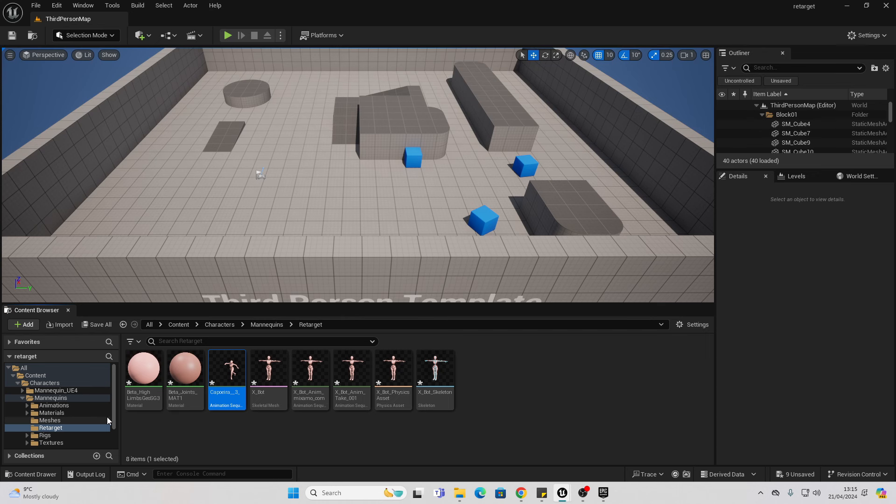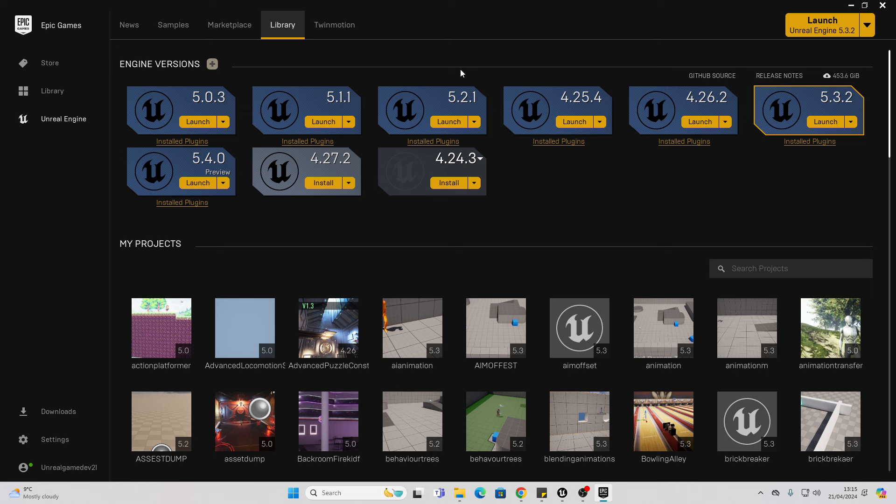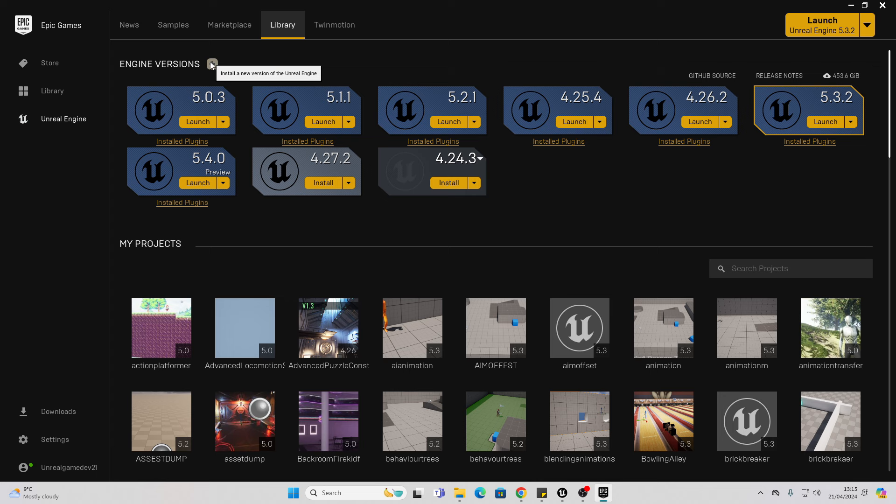Note, this only works in the latest version of Unreal Engine, version 5.4. This should be releasing at the end of April, although if you don't have it, you can install a preview version by going to your Epic Games launcher, heading to the library, and installing the Unreal Engine 5.4 preview version.